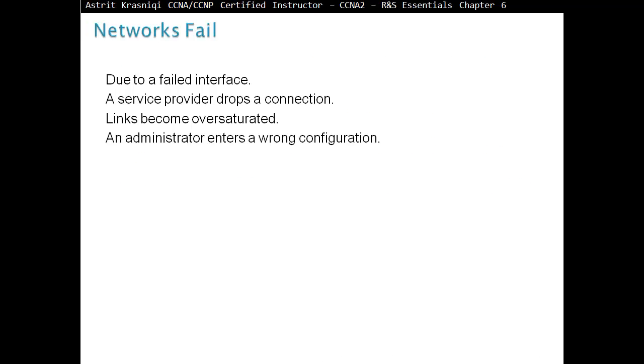Why do networks fail? Due to failed interface, a service provider drops a connection, links become oversaturated, or an administrator enters the wrong configuration.